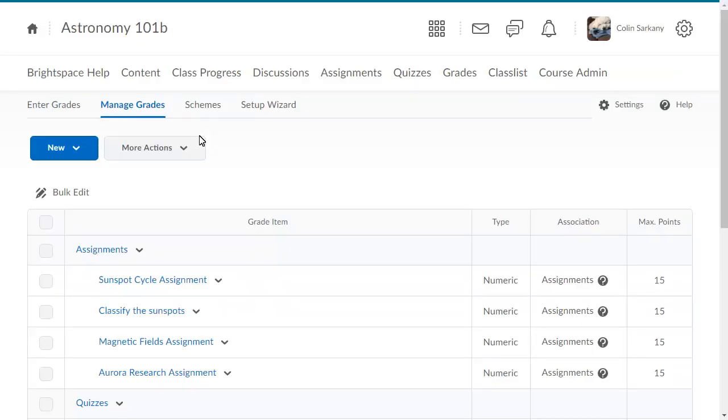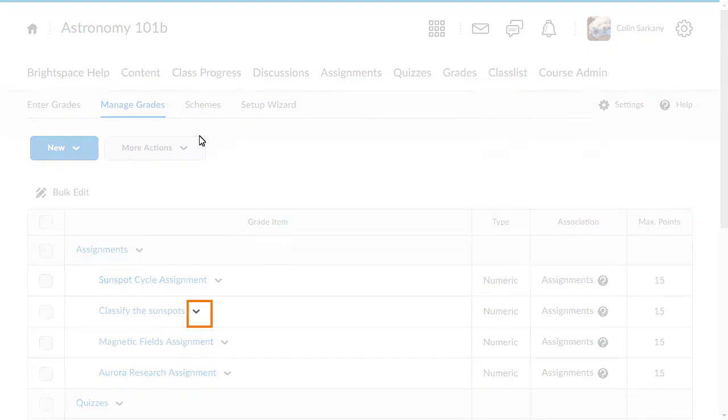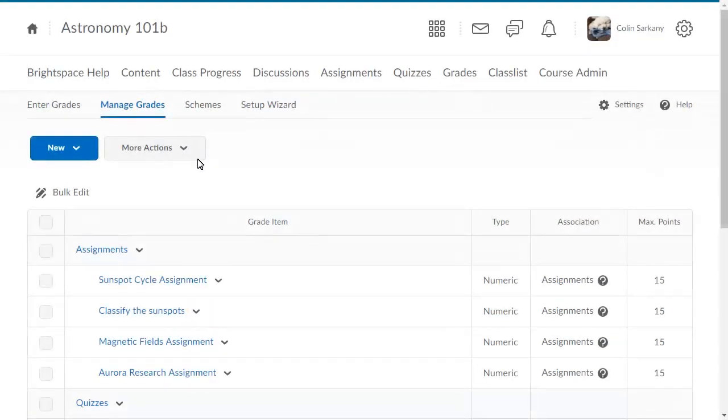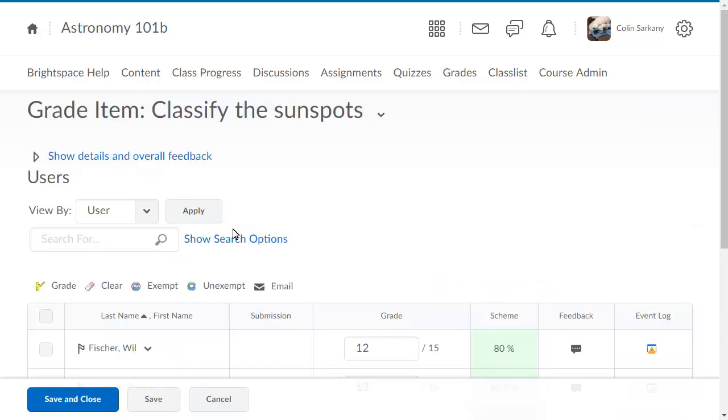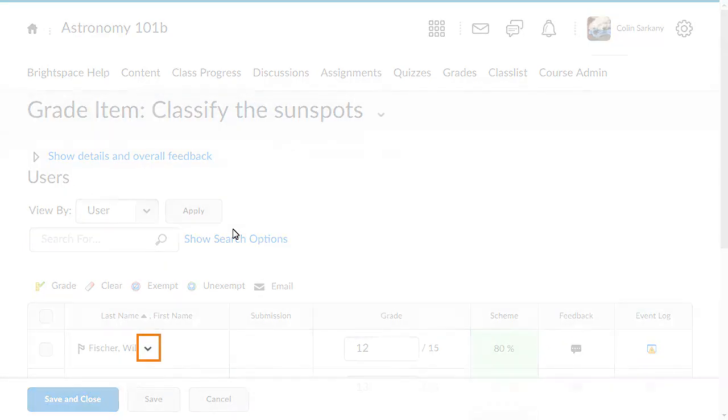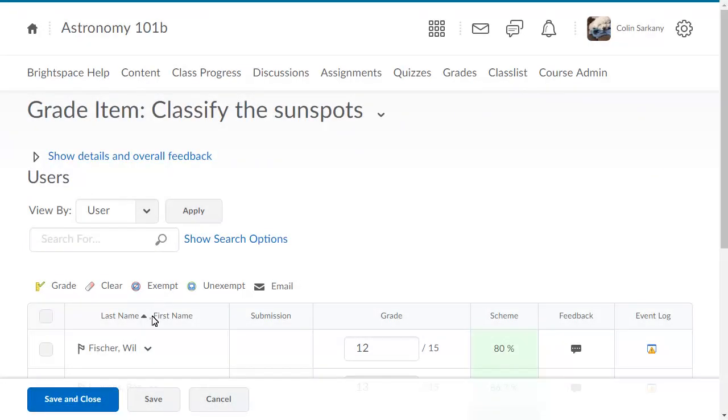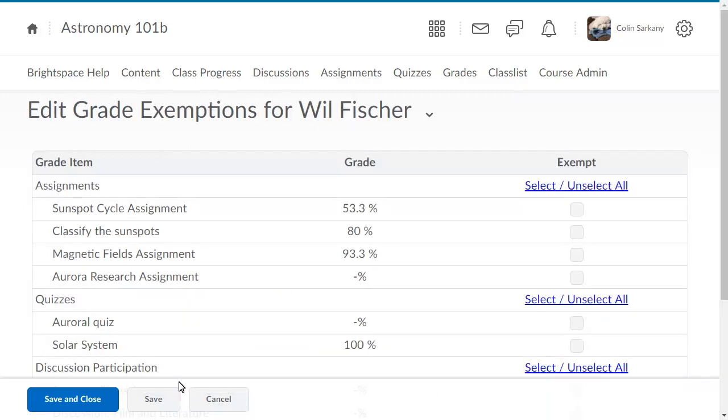From the Manage Grades page in the Grades tool, click the context menu of a grade item, and select Enter Grades. A new context menu appears next to a learner's name. Click it, and select Bulk Edit Exemptions to view and manage a learner's exemptions.